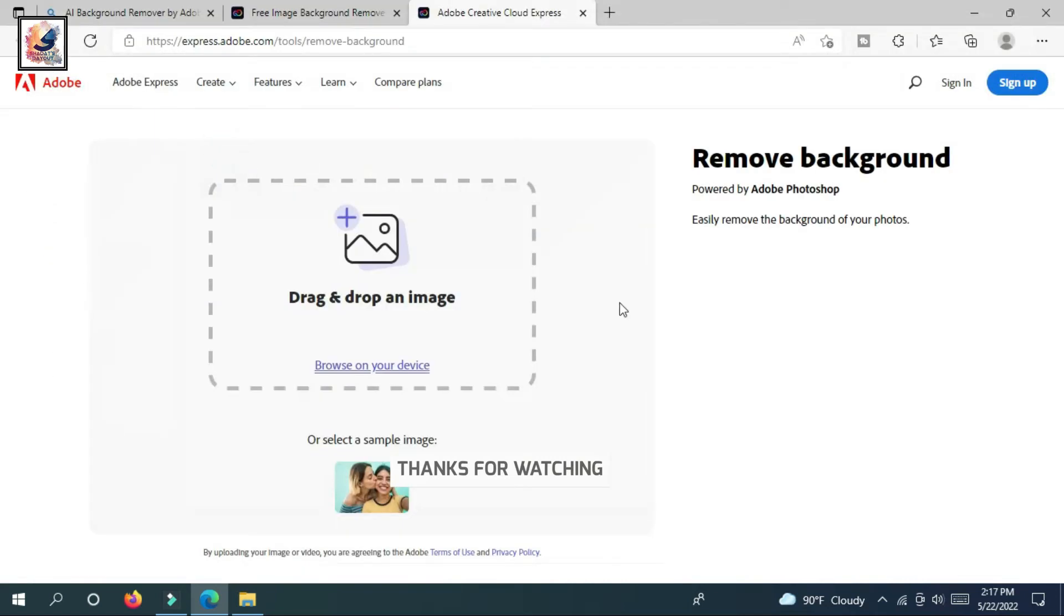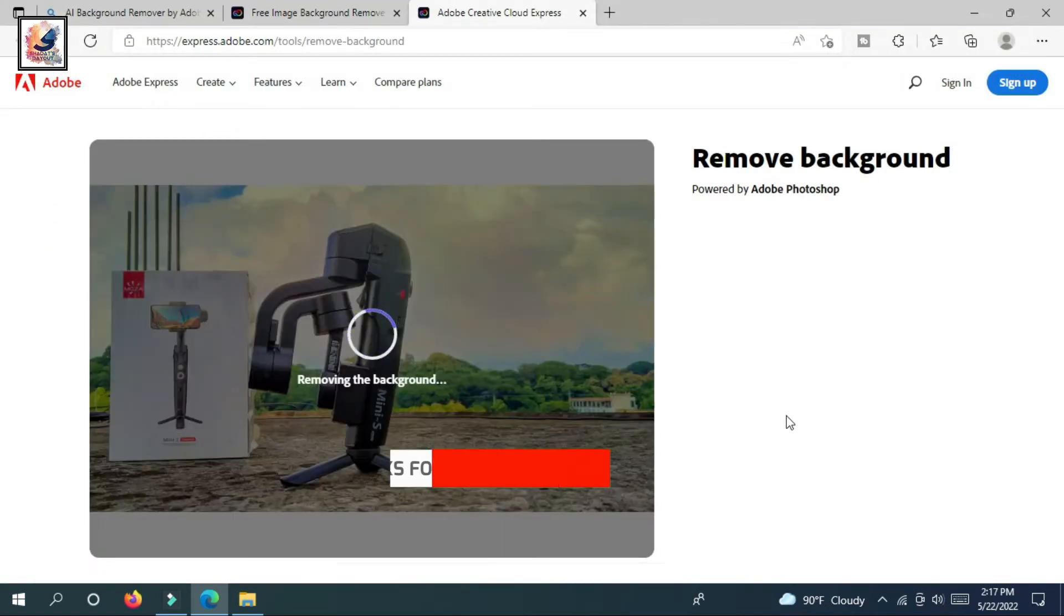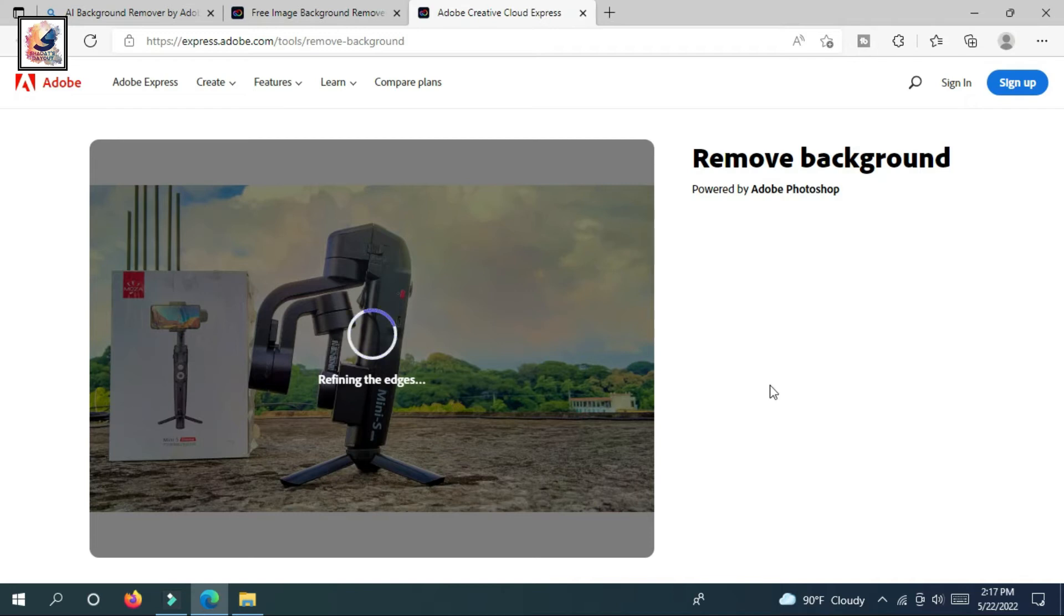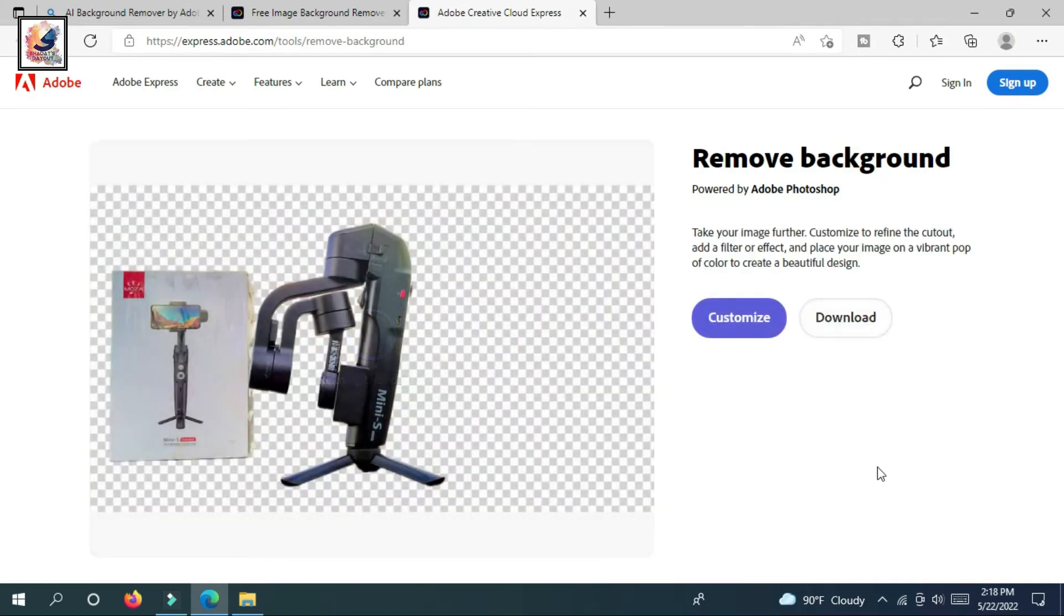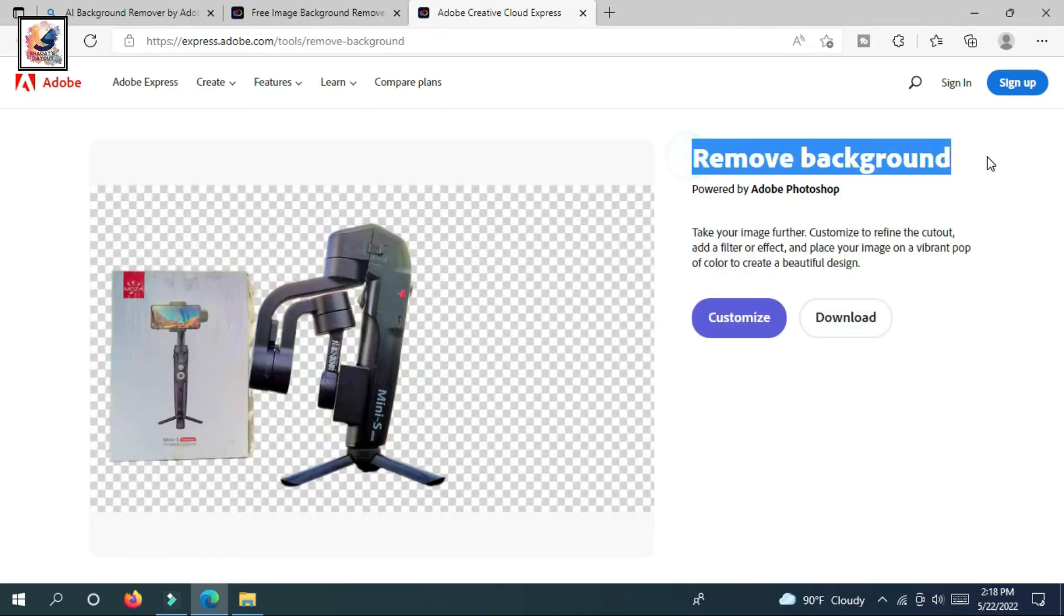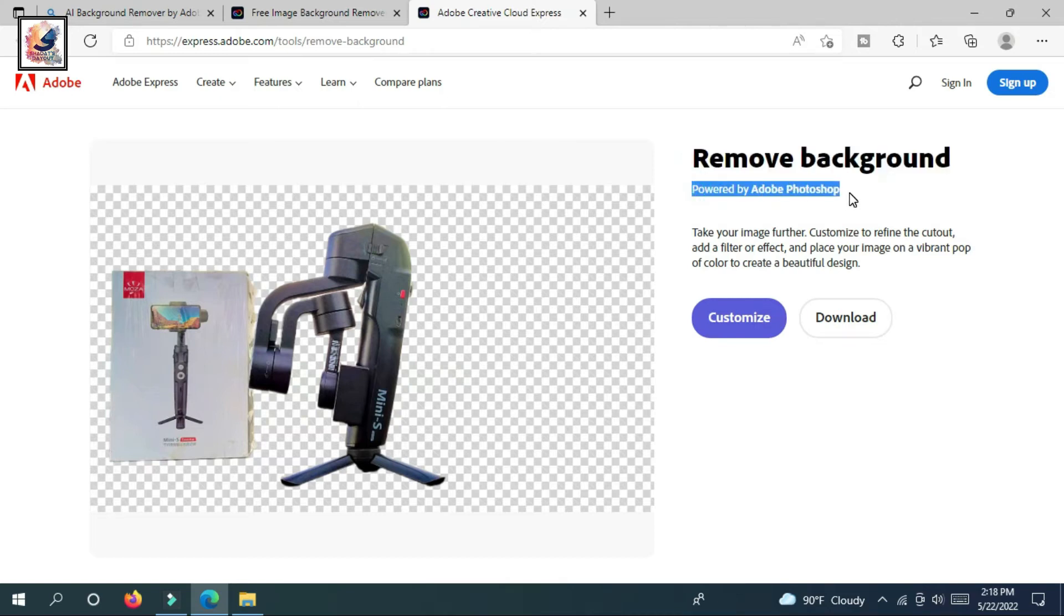By the way guys, this website removes the background using AI technology, and this is the same AI technology used in Adobe Photoshop 2021 edition. That's why here it says background remover by Adobe Photoshop.